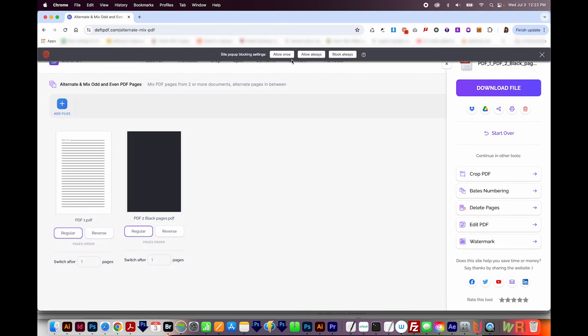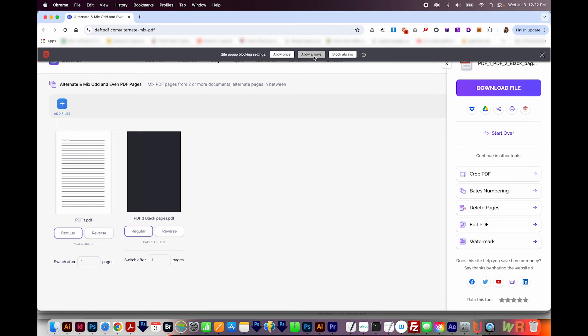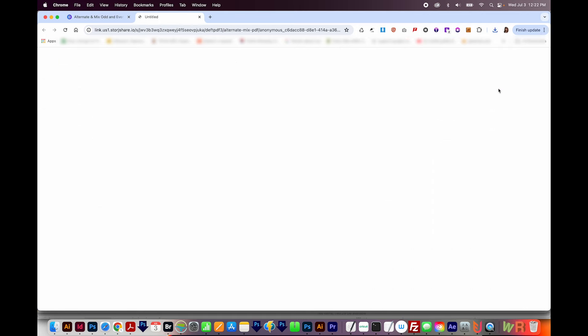I have a pop-up blocker on. So if you're not able to download things, you might check your pop-up blocker. I'm going to choose Allow Always up here, and then it'll automatically download. You can also click Download File here.